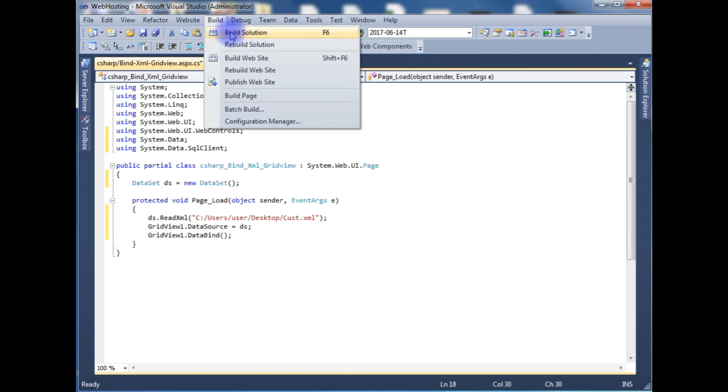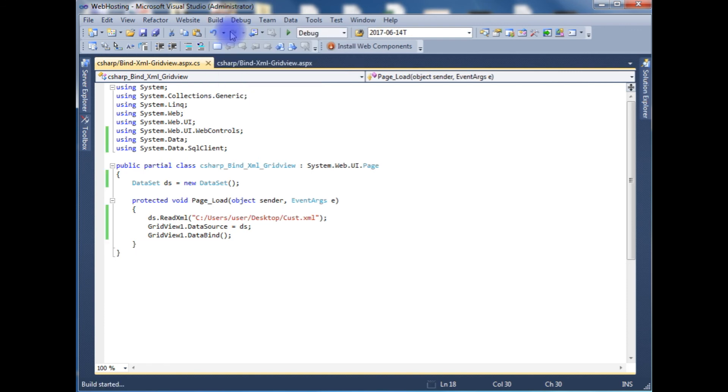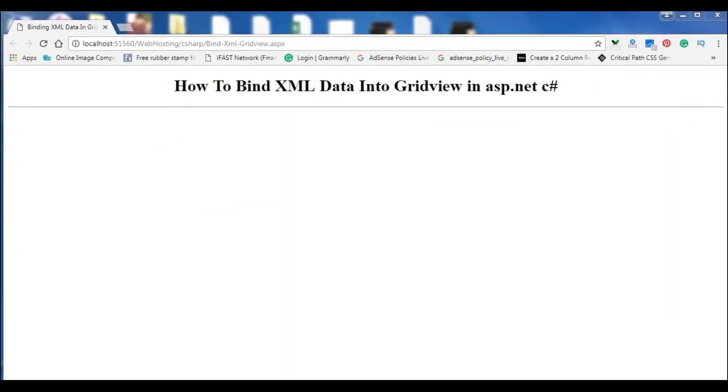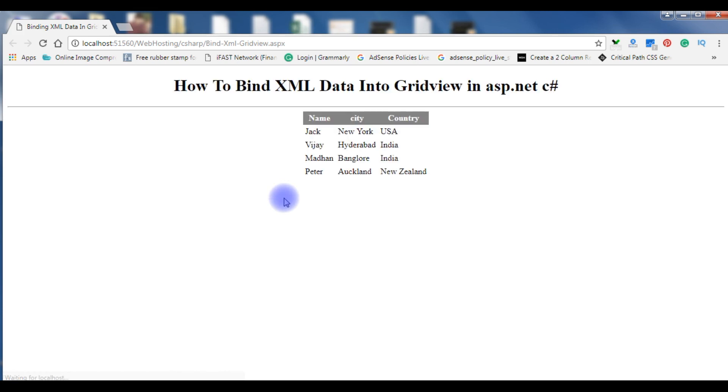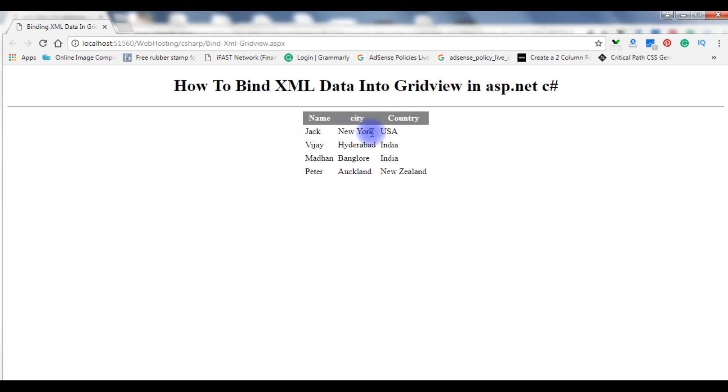Let's build the solution and check the final output on the browser. I am reloading the browser. And here is the XML data in my GridView control. That's it.